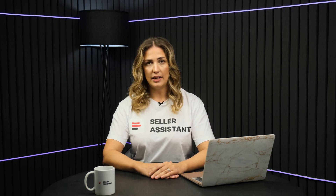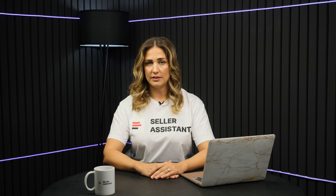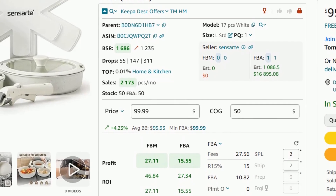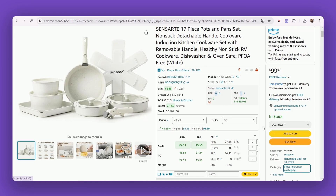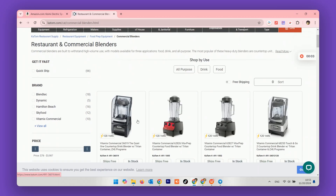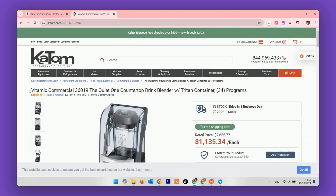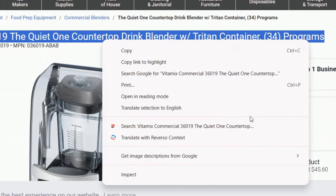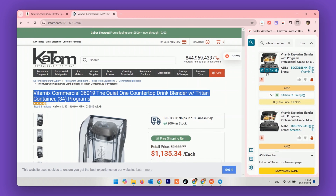Let's break it down step by step and see how to use FBM and FBA Calculator. Step 1: Seller Assistant appears on Amazon product and search pages automatically. To activate it on the supplier's website, open the product on the supplier's website, highlight the product title, right-click, and select Search with Seller Assistant.